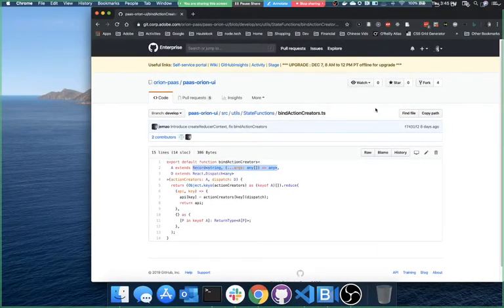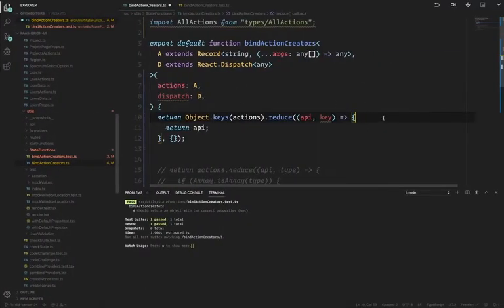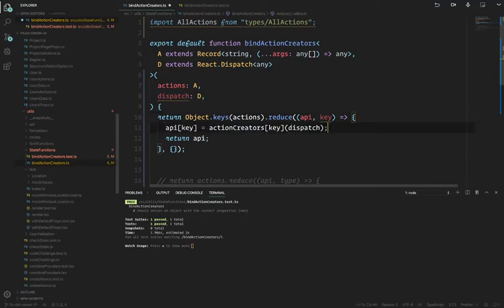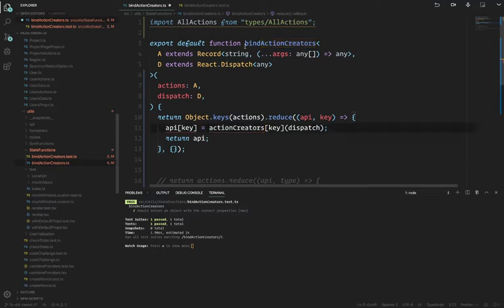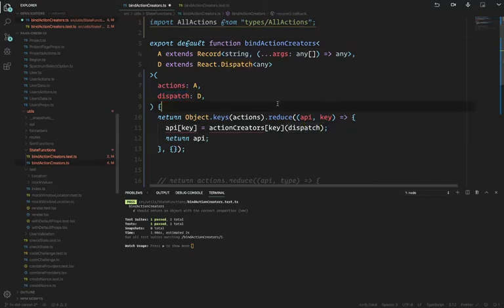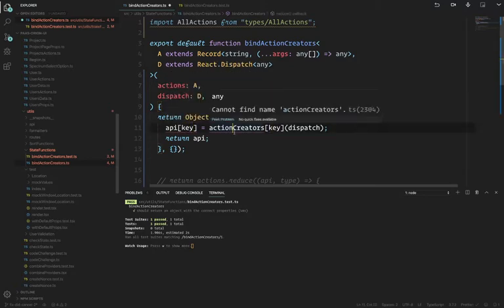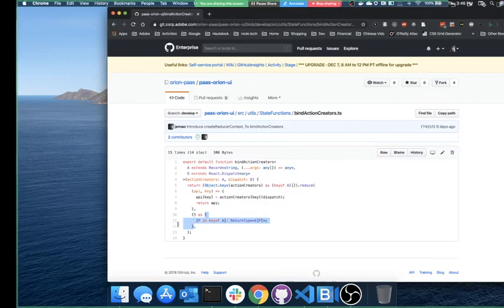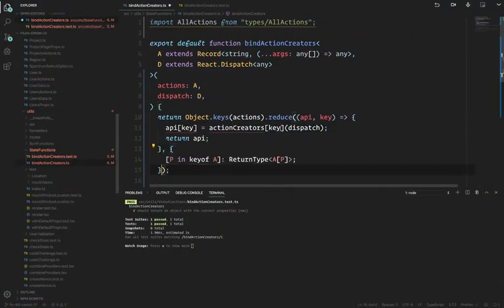We want to do something with our key too. In this new API, we're going to assign it a new key — the only difference is we're going to take the value of actionCreators[key], which is the same thing coming in. We already know it's some sort of function, so we're going to call that function with dispatch. That's the result of that key. I know I'm missing something here because this is the really tricky part.